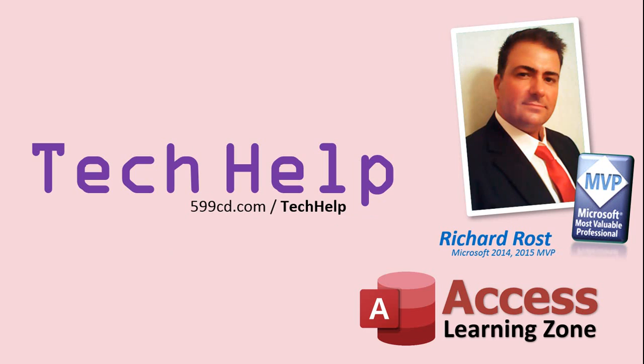Once again, my name is Richard Rost. Thank you for watching this Tech Help video brought to you by AccessLearningZone.com. I hope you enjoyed this video and that you learned something today. I'll see you again soon.